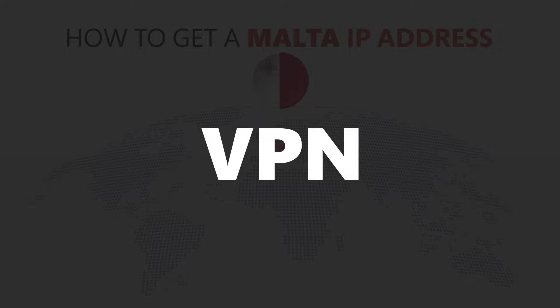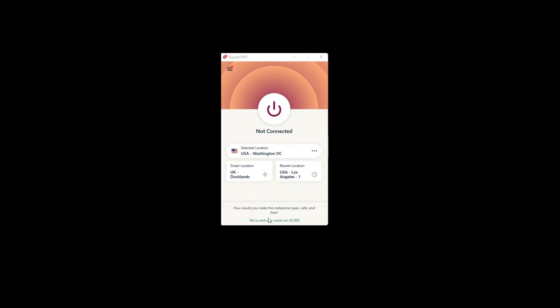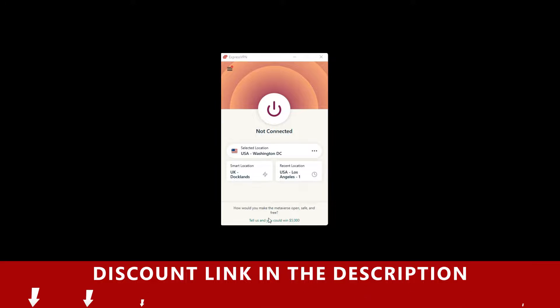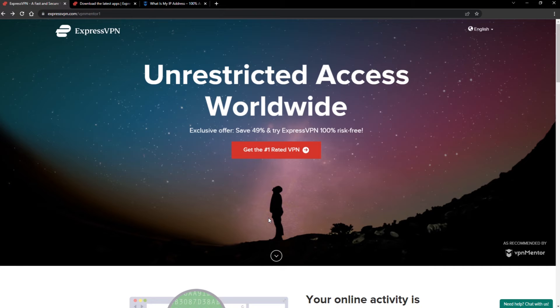For this video, I'm going to demonstrate using ExpressVPN. To get ExpressVPN, just click the link in the description. It will give you an exclusive discount.